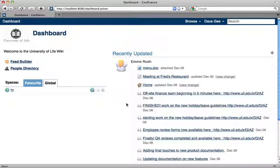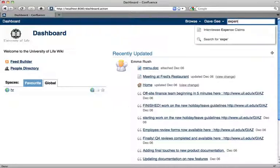Notice that the attachment doesn't even show up in his recently updated stream, or when he searches for it via the quick search.